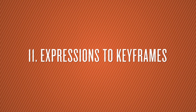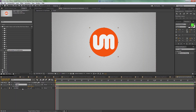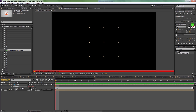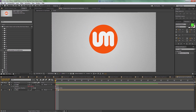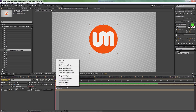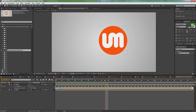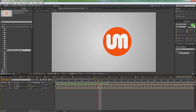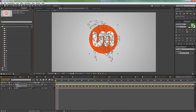Number eleven is expressions to keyframes. Let's say you have an expression like an inertia bounce or a wiggle — for example, wiggle(5, 400). If you want to bake that into actual keyframes, make one keyframe, then right-click and go to Keyframe Assistance > 'Convert Expression to Keyframes.' It'll generate keyframes from the expression. Now you can delete the wiggle expression and control or clean up the keyframes directly.